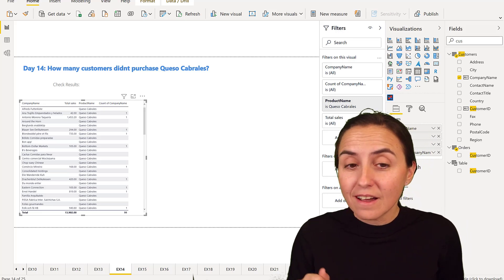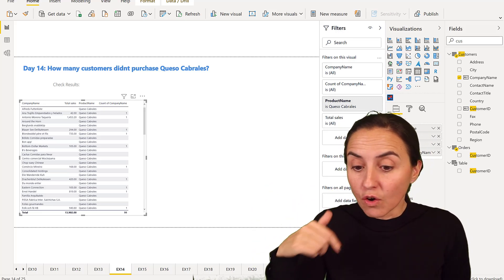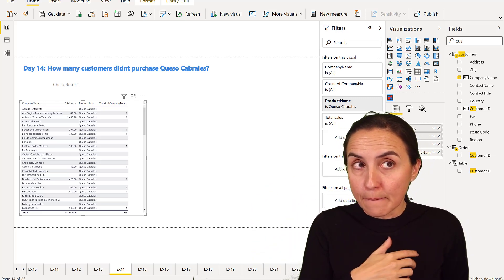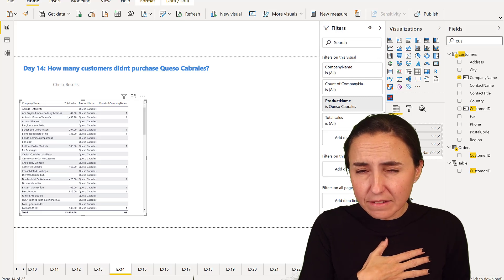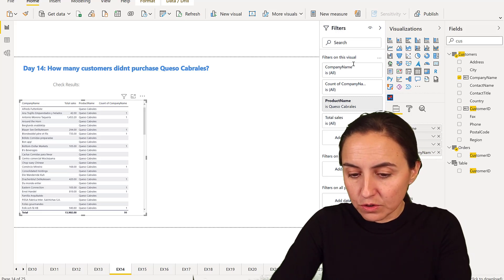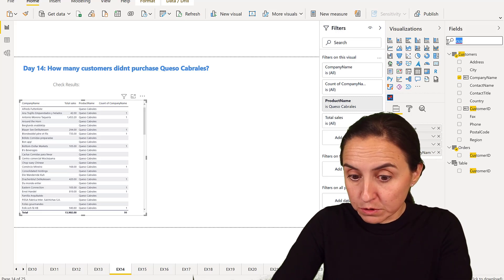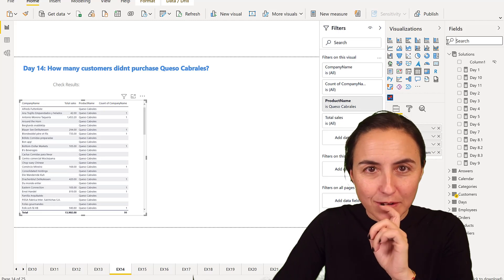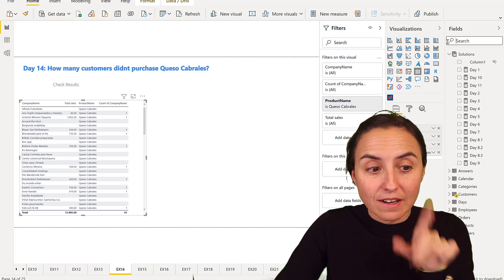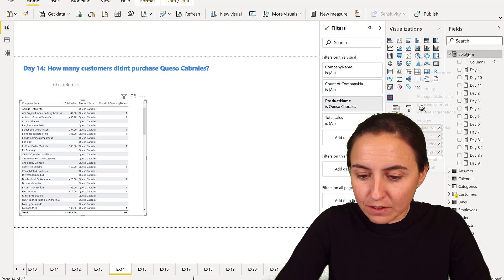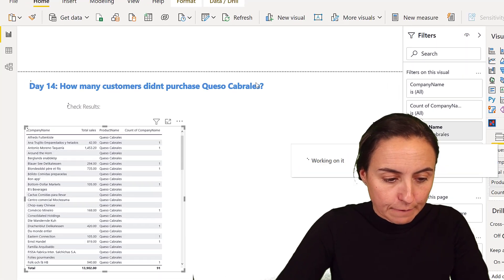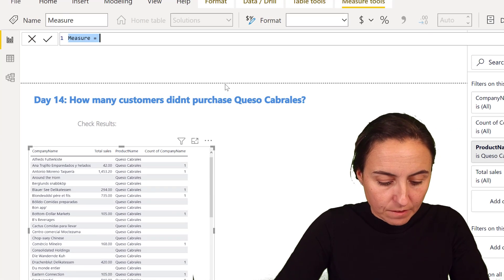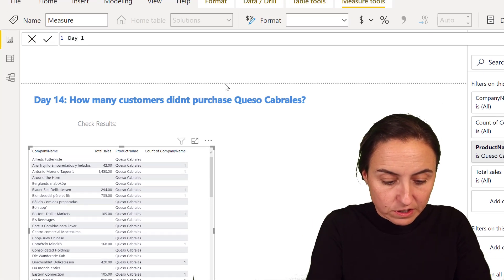The first way is the way that we did on day 10, day 11, that I showed you from Matt Allenton on the Power BI community, because you can actually do the same thing here. It's quite cool.